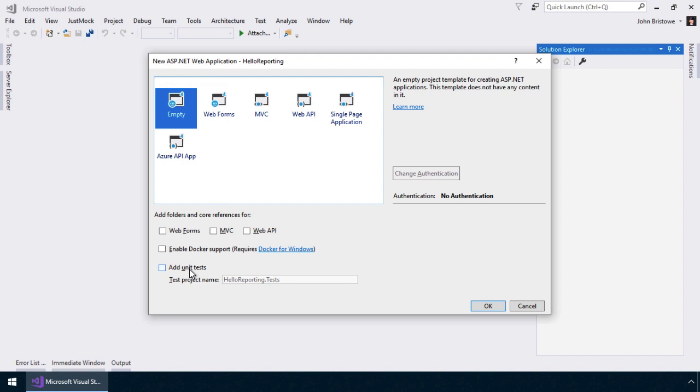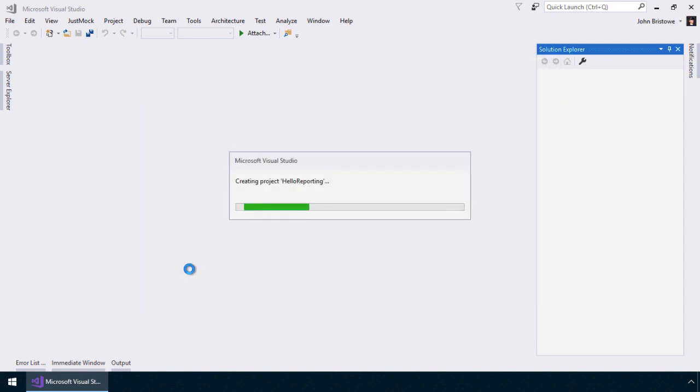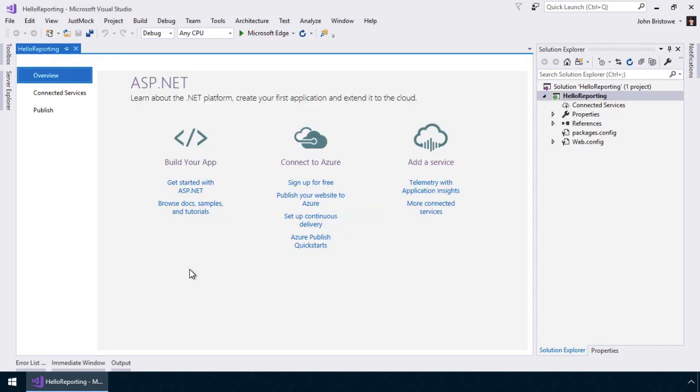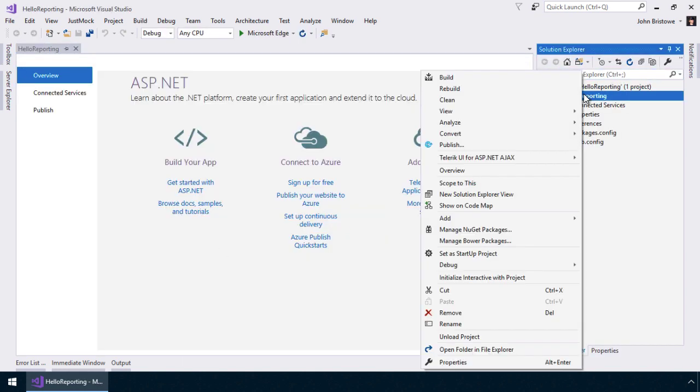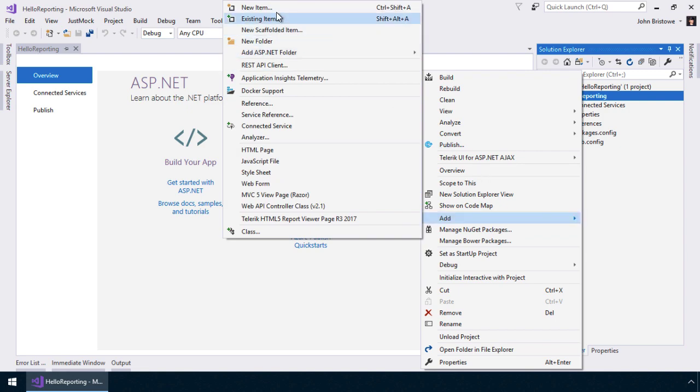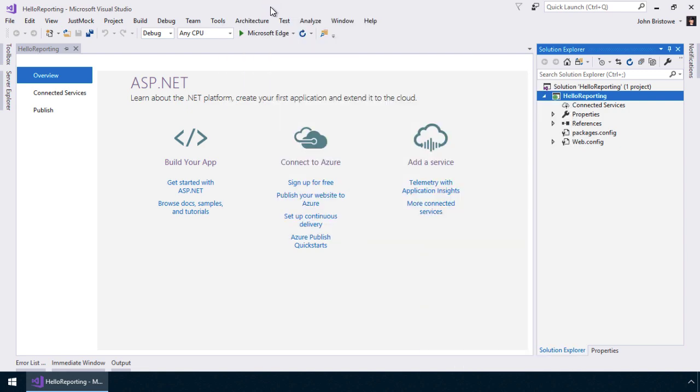Visual Studio will take a few seconds to create our project structure and present us with our environment. Now that everything has been set up, let's add a report page to our project.